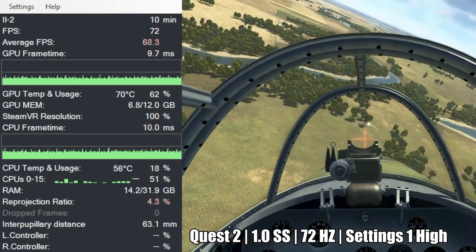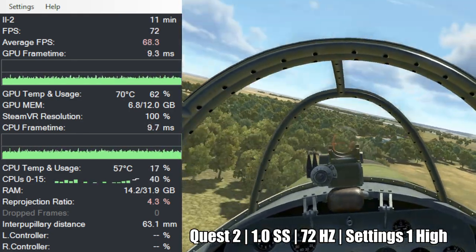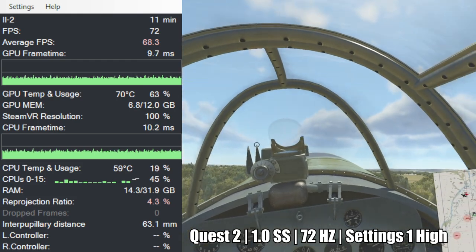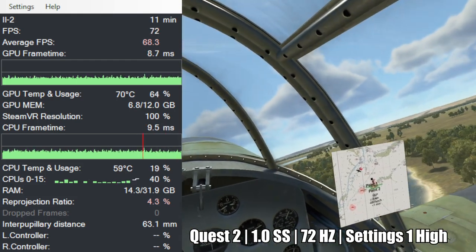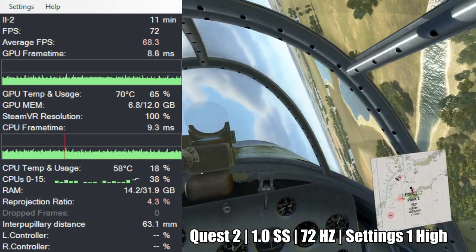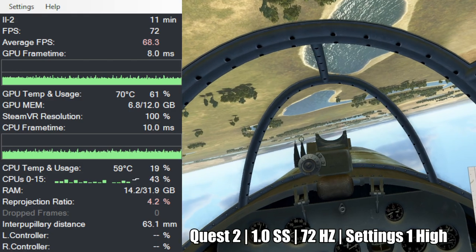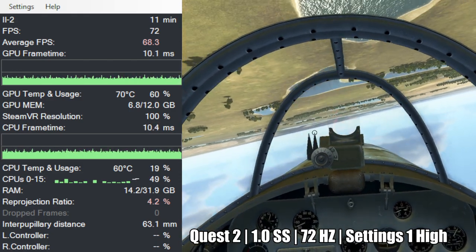If we fly closer to the ground, it keeps at 72 FPS with sometimes a spike. But overall, I'm pretty happy with these settings and performance.